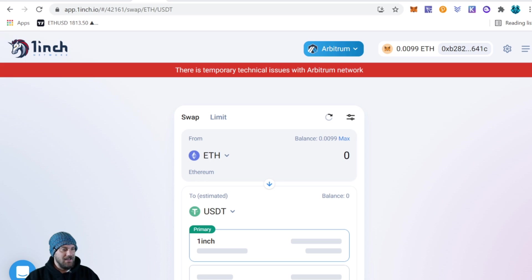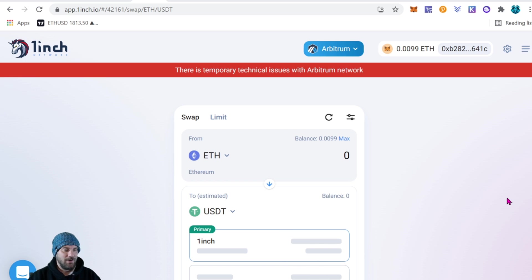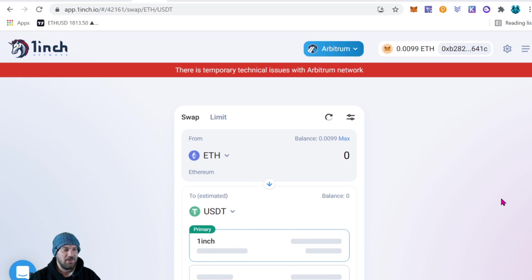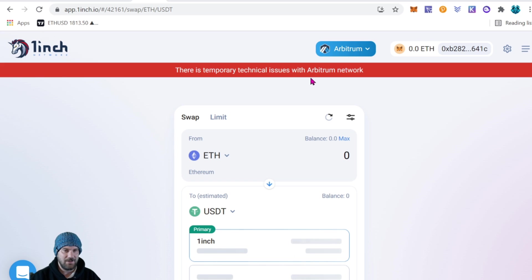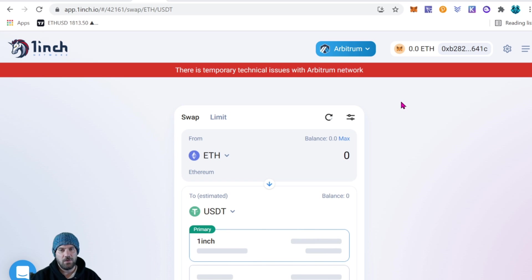All right guys, as you can see that it does say there's temporarily a technical issue with the Arbitrum network. I did try on both 1inch Exchange and also on Uniswap and both of them were giving me a problem that it is saying the problem is with Arbitrum.